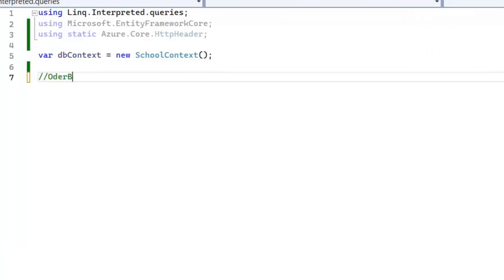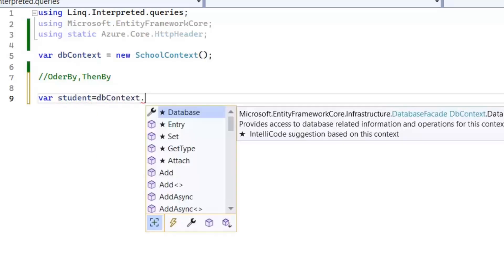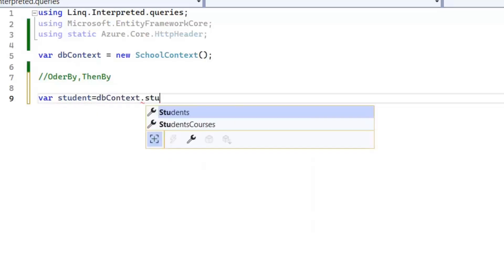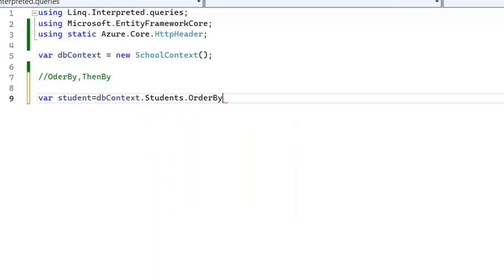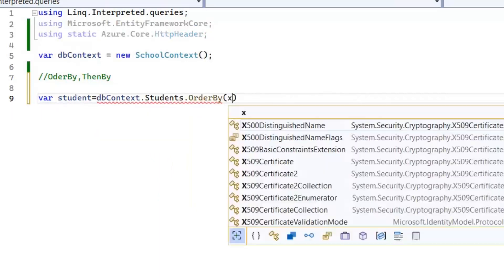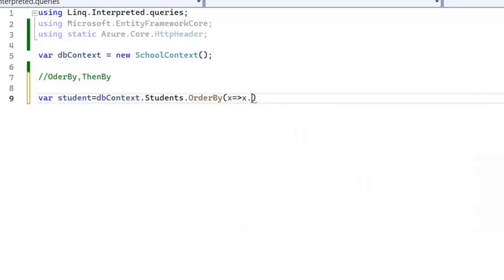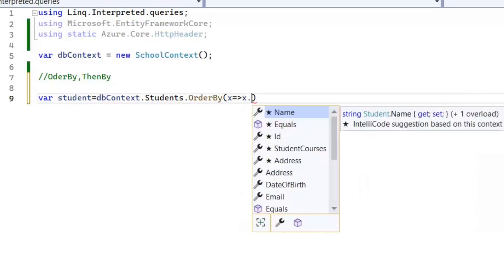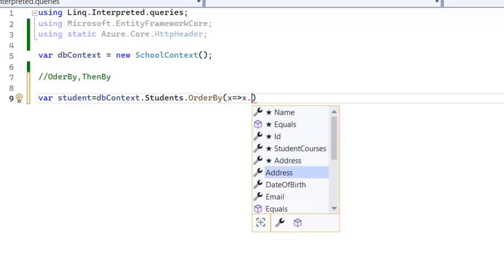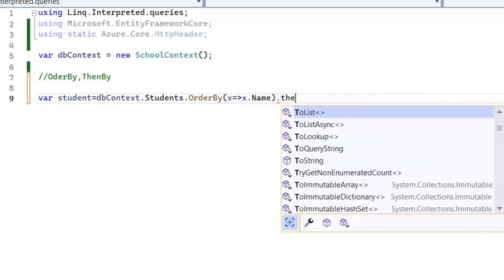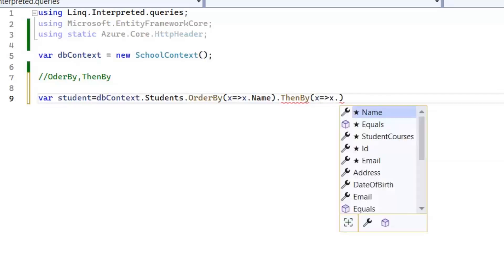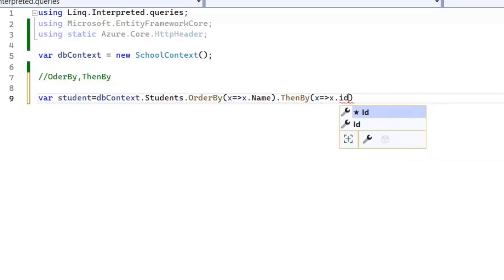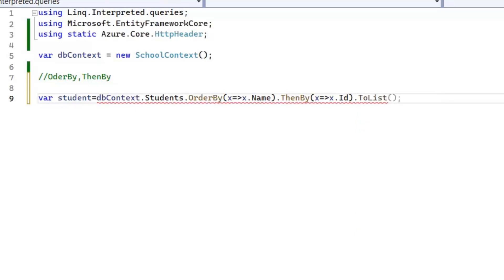Now let's see all these clauses in a coding example. In our first query, let's see OrderBy and ThenBy. Let's declare a variable student equals dbContext.Students.OrderBy. Now first I need to decide on which basis I need to sort my data, so I'm selecting here name. Next I'm going to use ThenBy, and in ThenBy clause I'm going to sort my data on the basis of id.